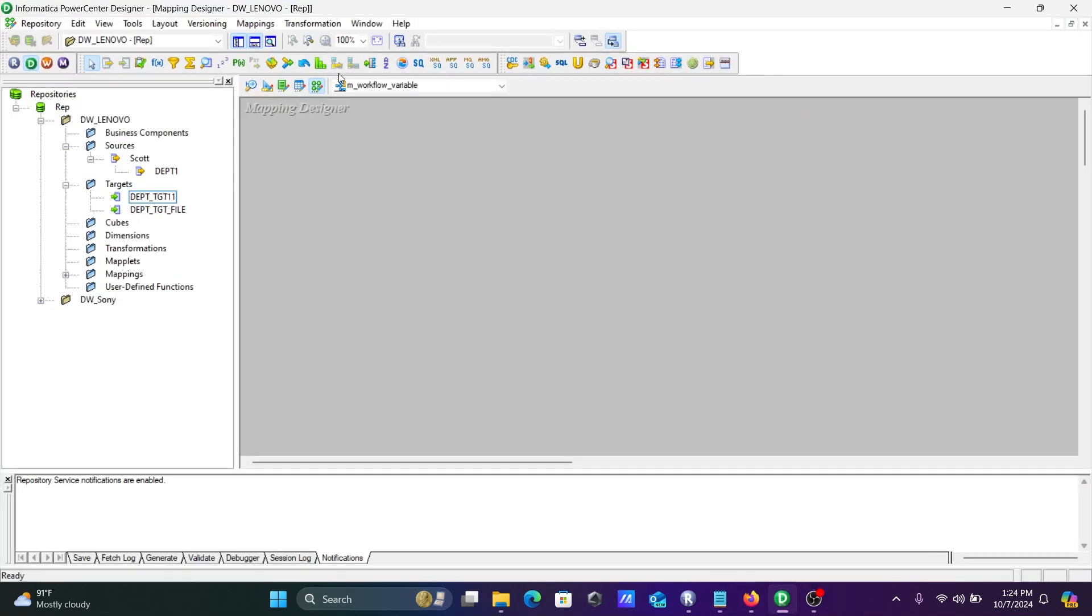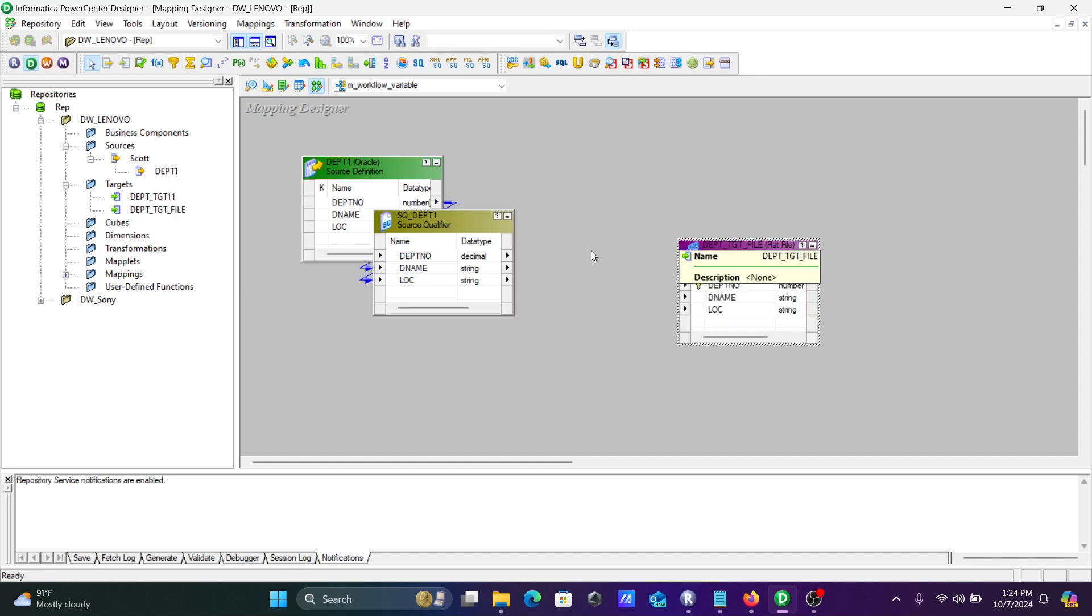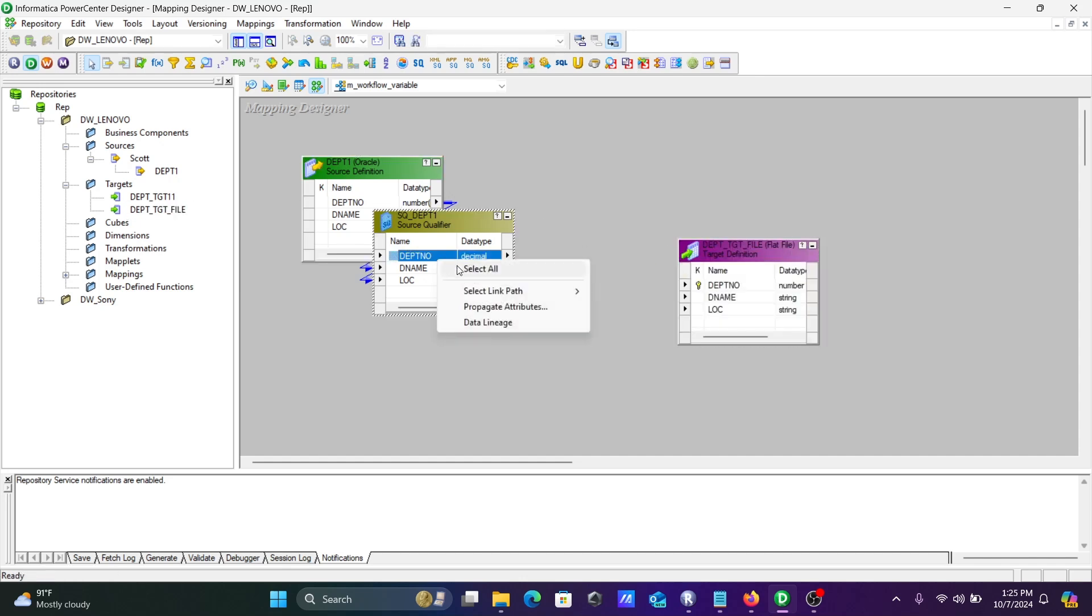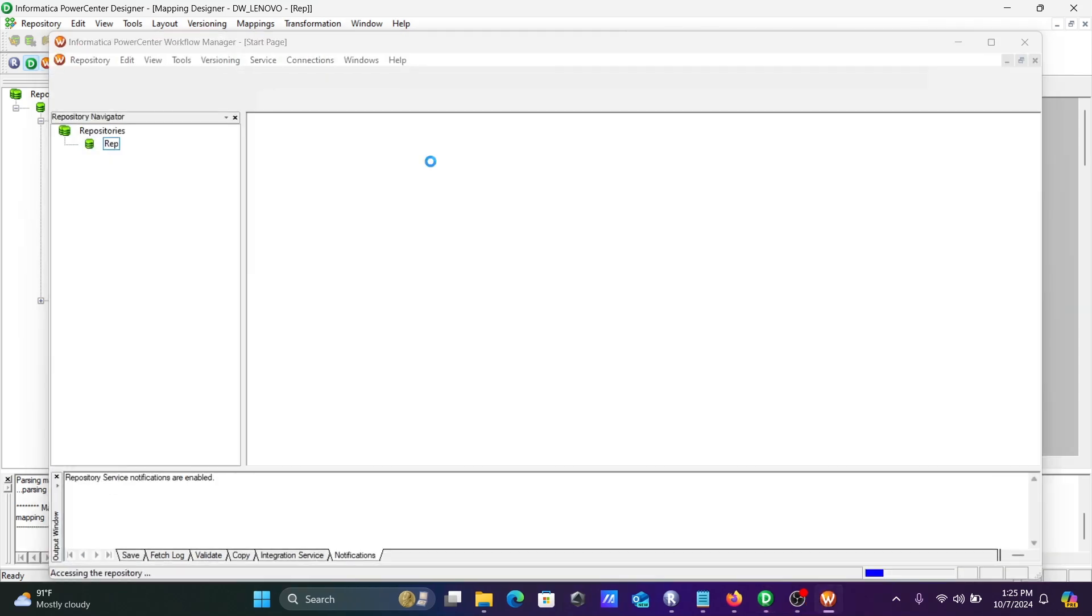Here is the mapping. I'm going to drag the source and then drag the target. The flat file is there. Let's perform one-to-one mapping. Now save that.